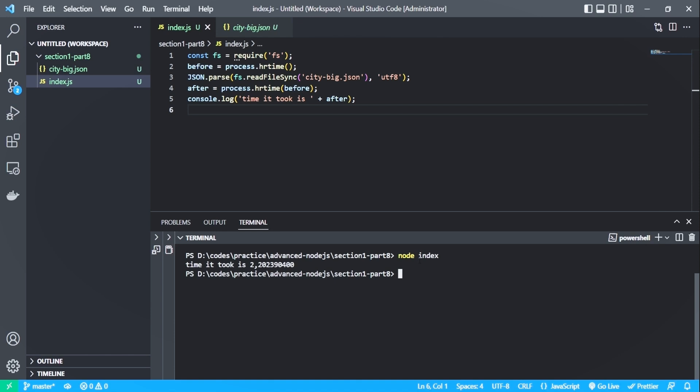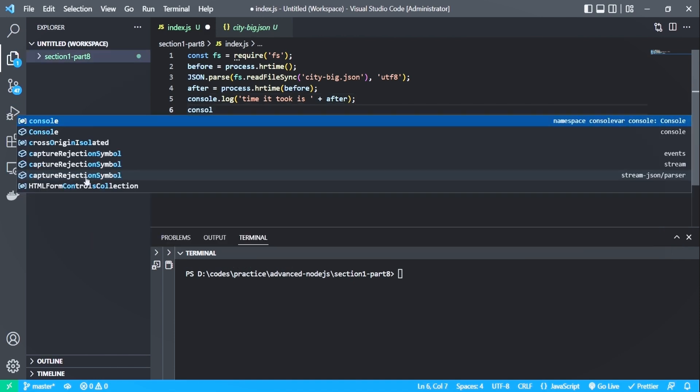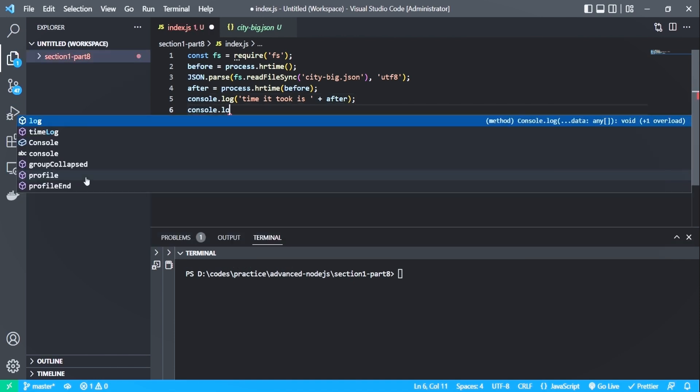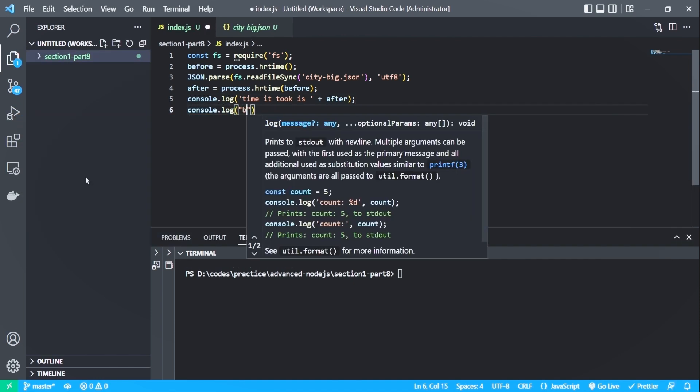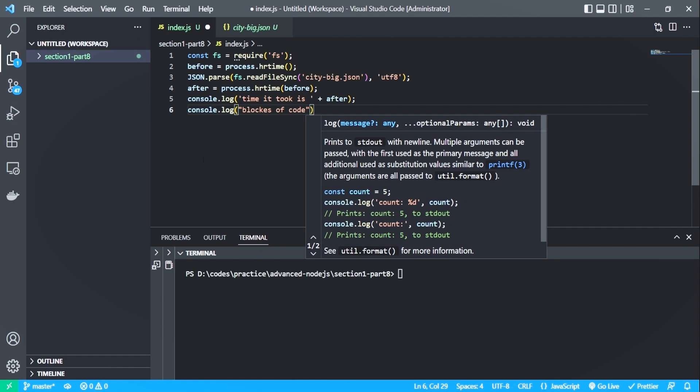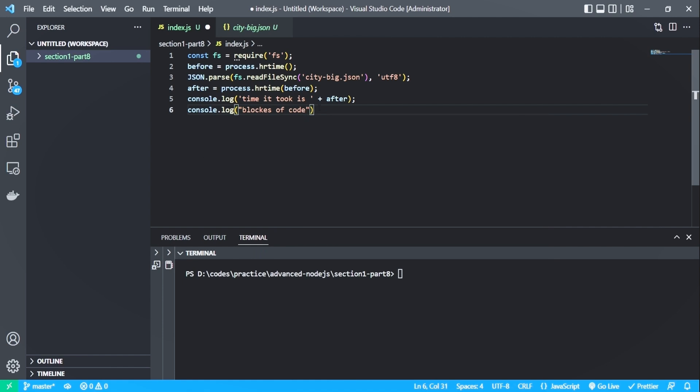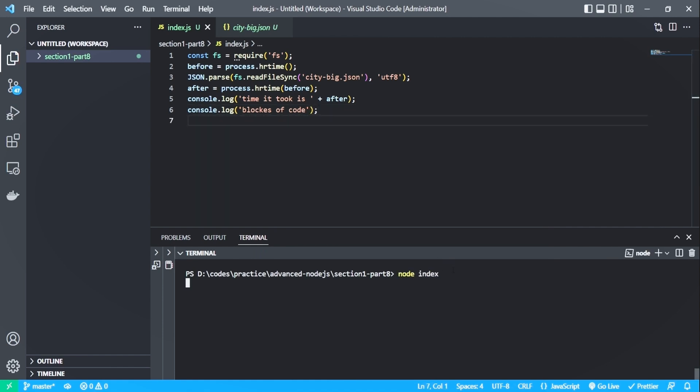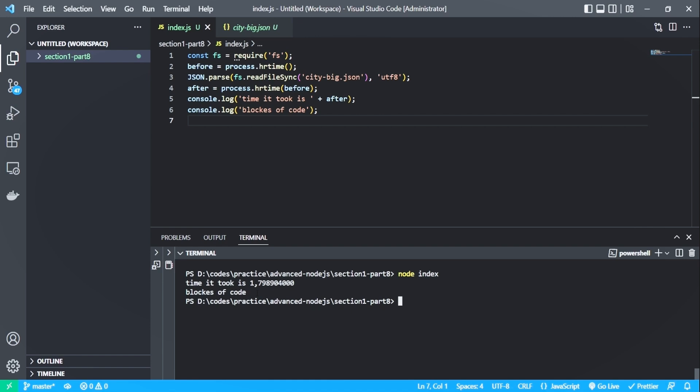So this can slow down your server when you have many requests and also a bigger file. Let me also add a simple console log here to see how the code is blocking. Let's run it. So the blocks of code is being printed last because it is being blocked by the parsing. Part of the reason why this takes so long and is also blocking is because it's reading and parsing the whole data.